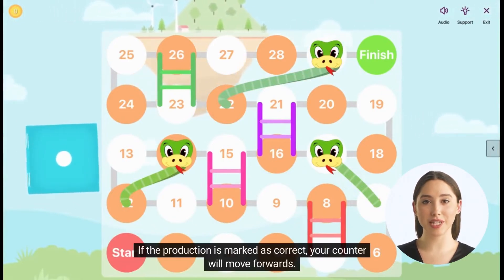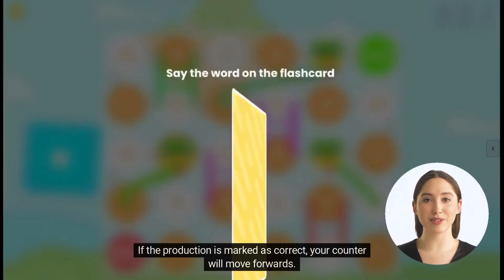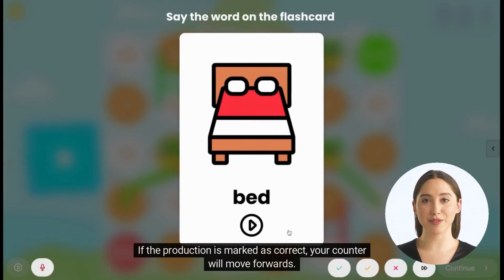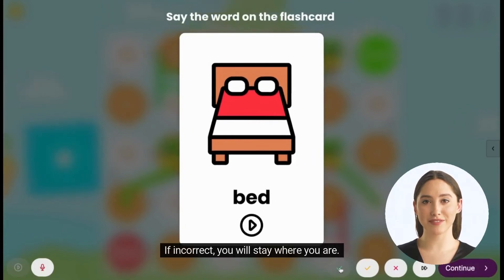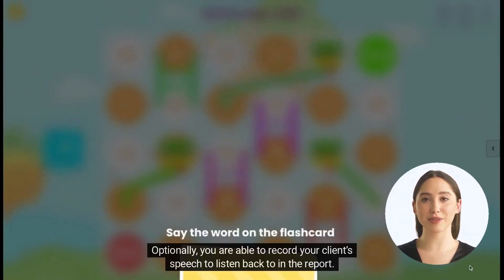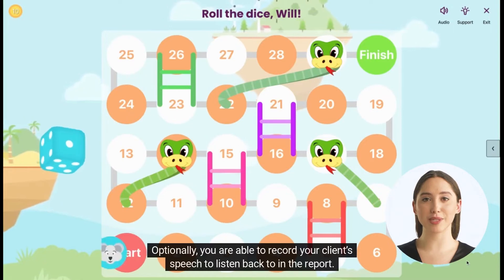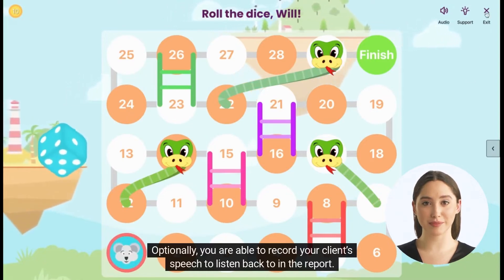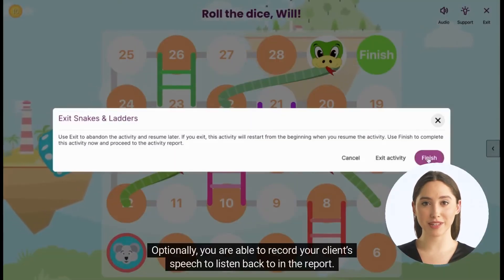If the production is marked as correct, your counter will move forwards. If incorrect, you will stay where you are. Optionally, you are able to record your client's speech to listen back to in the report.